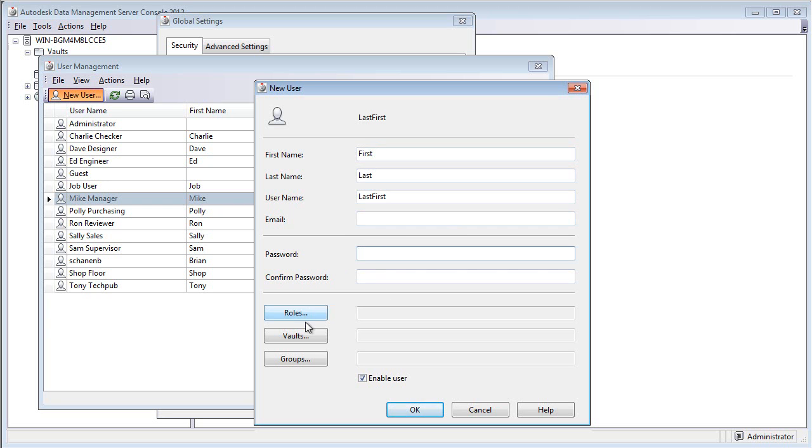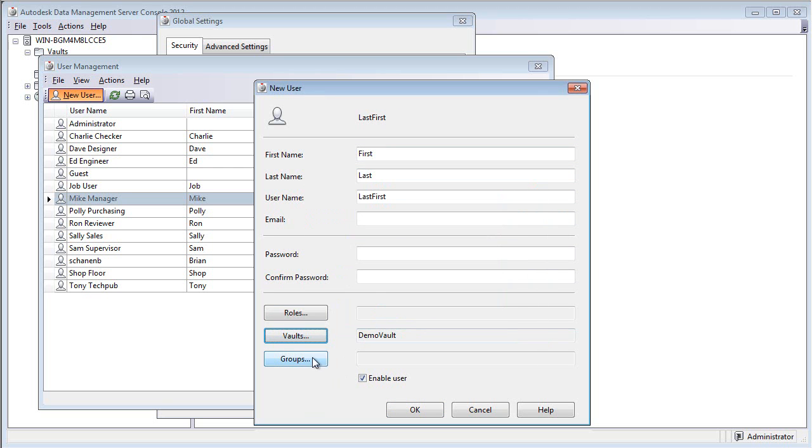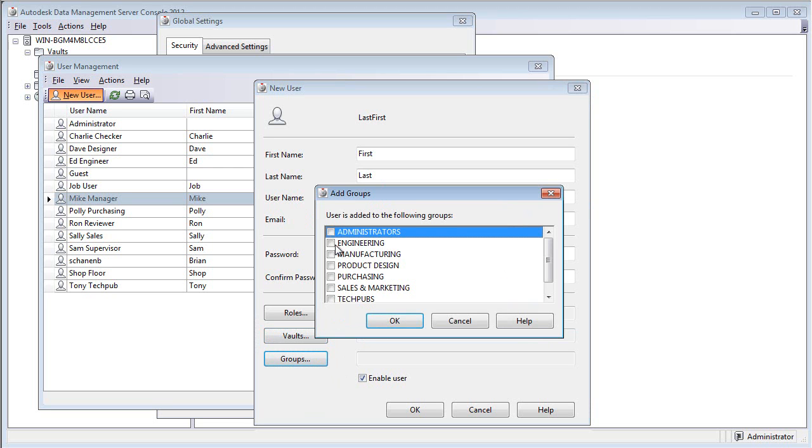I do want to have you click on Vault to make sure you have access to the demo vault, but then click on Groups, and it's going to be important to add yourself to the Administrators group.